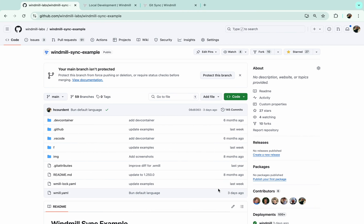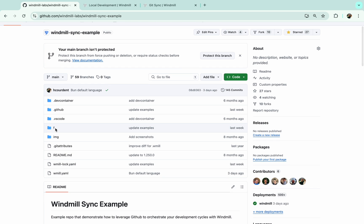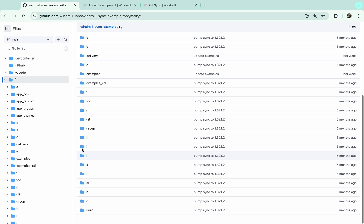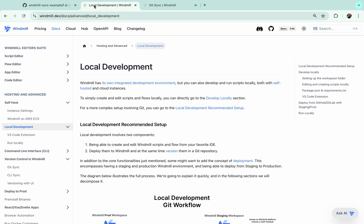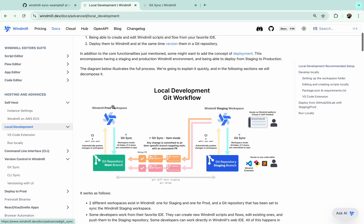And syncing Windmill with a remote git repository. As you can see here on GitHub, we have a repository that syncs automatically with a workspace, as you can see on the graph here.